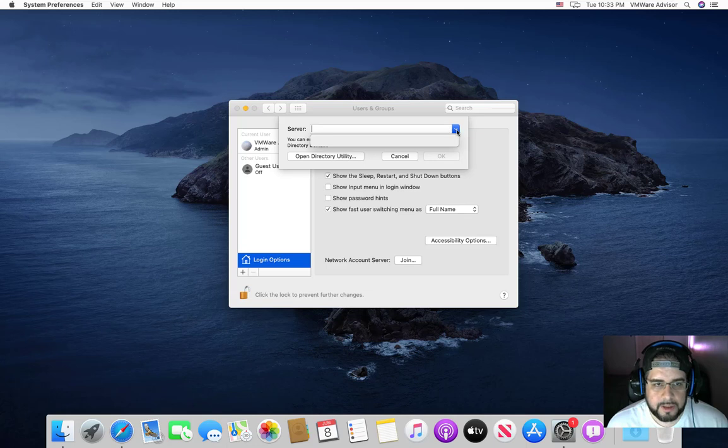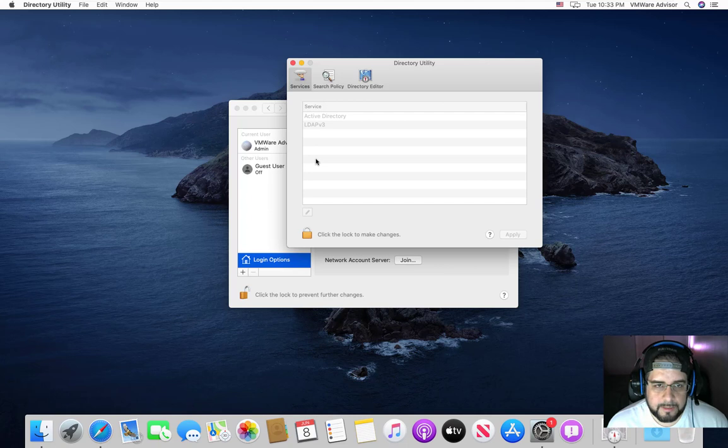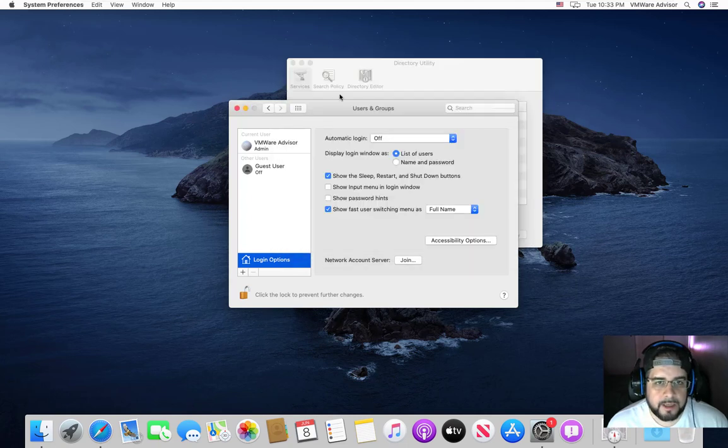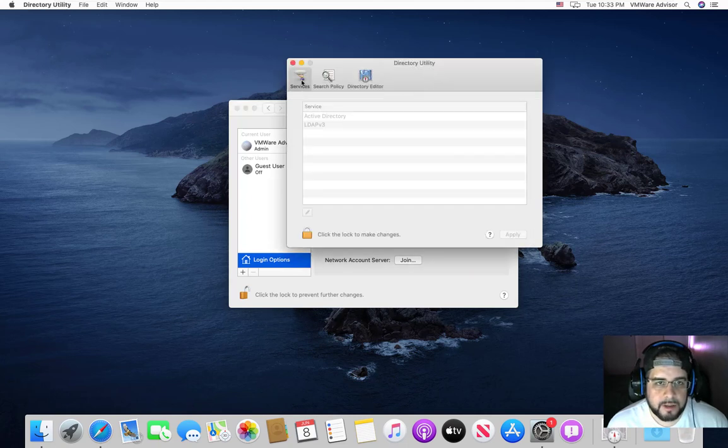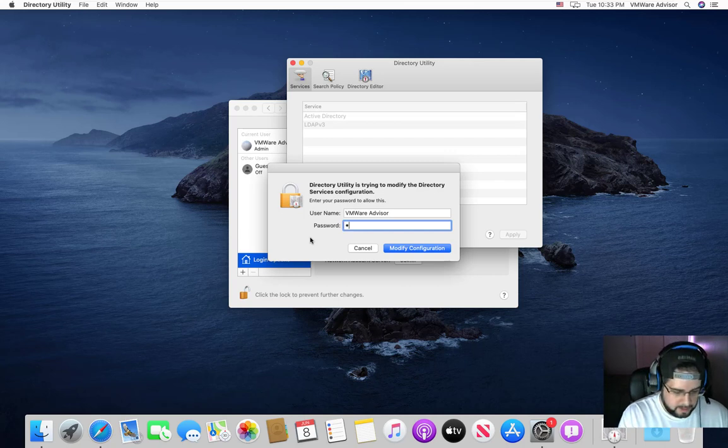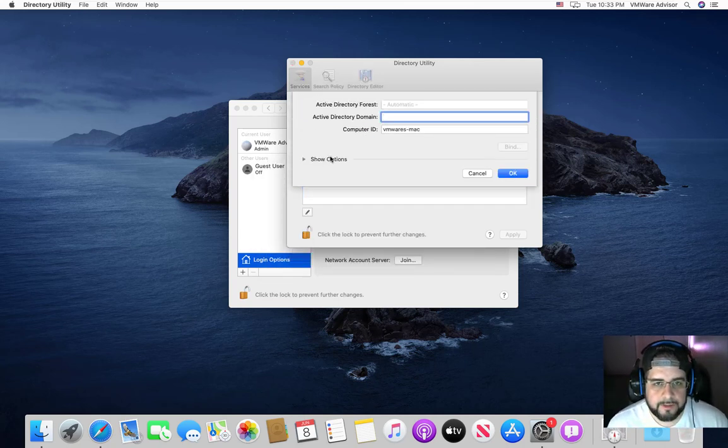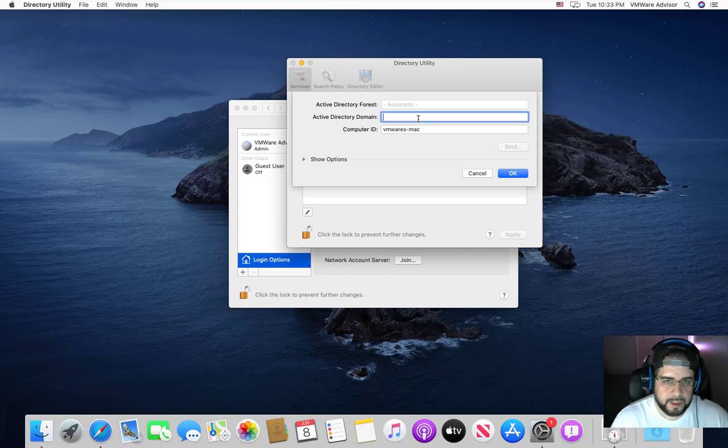You can see when you click servers down, nothing in here. So I'm going to click on Open Directory Utility. And then from here, click the little icon, we'll lock, type in your super secure password, double-click Active Directory.